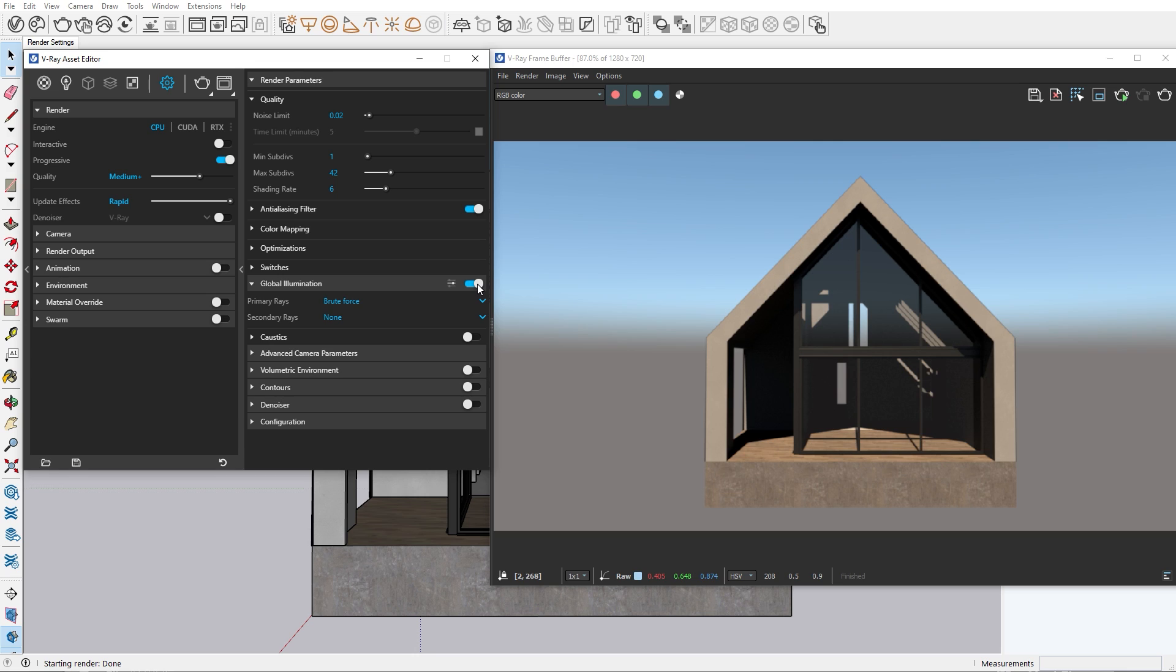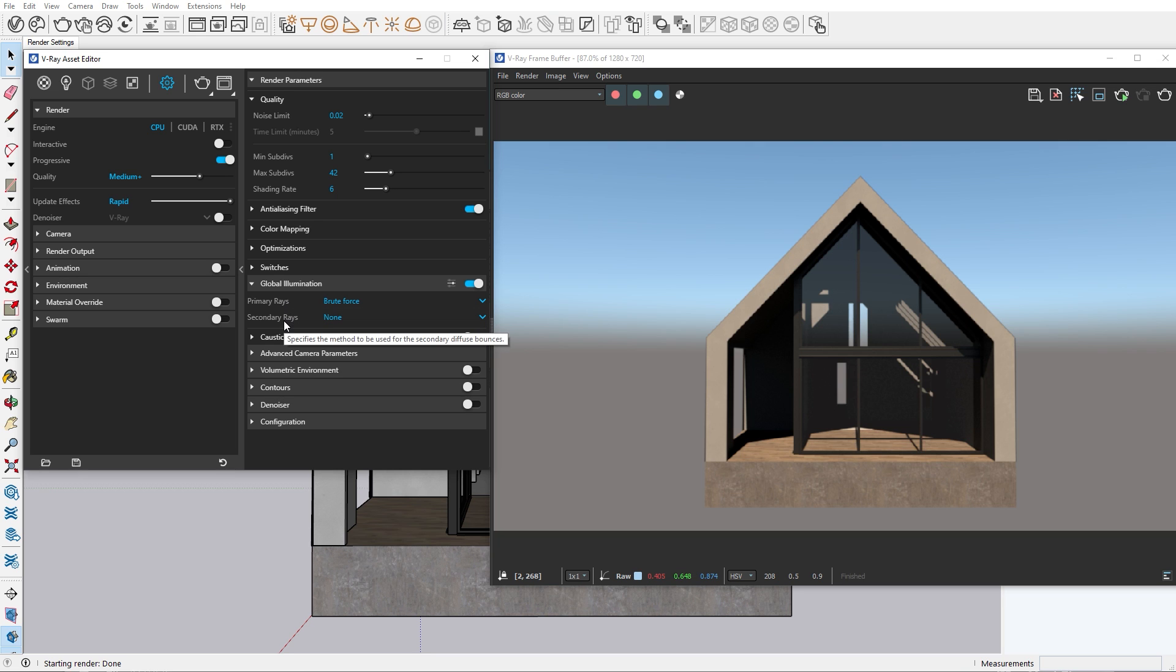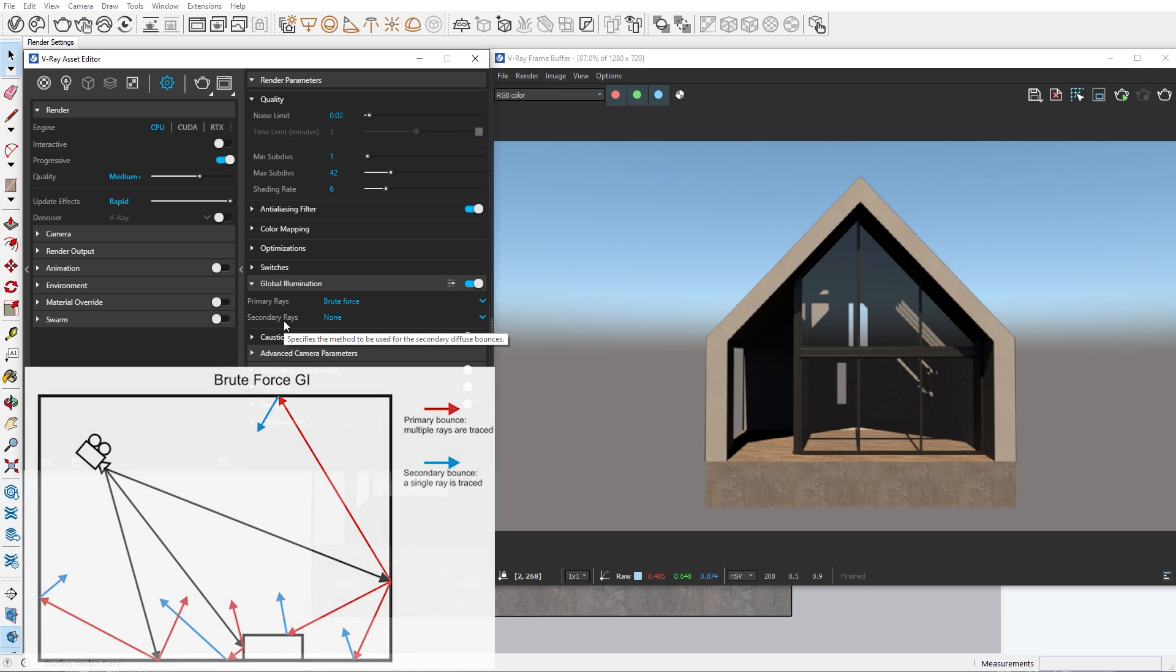Based on different types of rays, V-Ray will calculate the light bounces in your scene. We have primary and secondary rays. Here on this diagram you can see how the primary and secondary rays interact. The primary rays are the first rays that bounce off of the geometry. To demonstrate, let's add brute force as our primary rays and add nothing to our secondary.